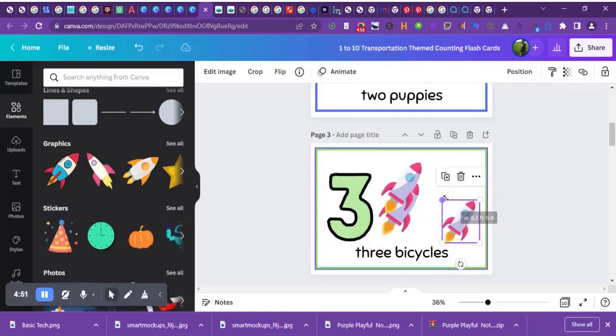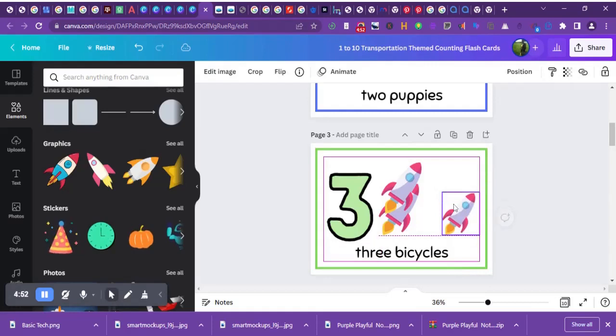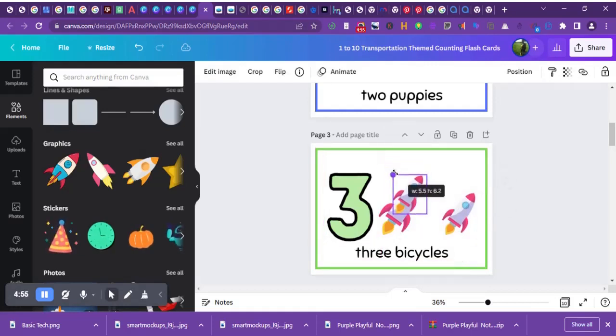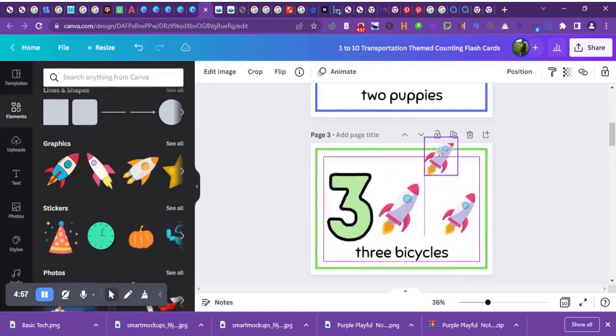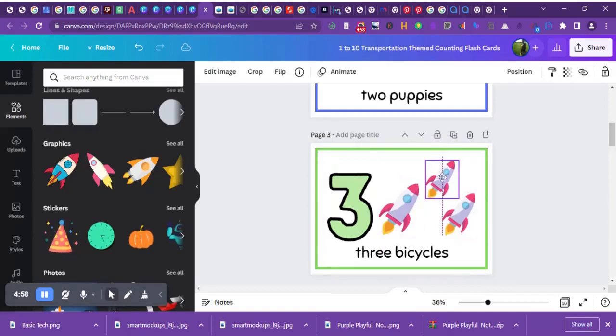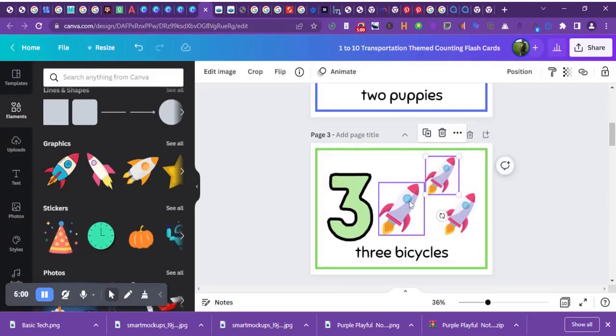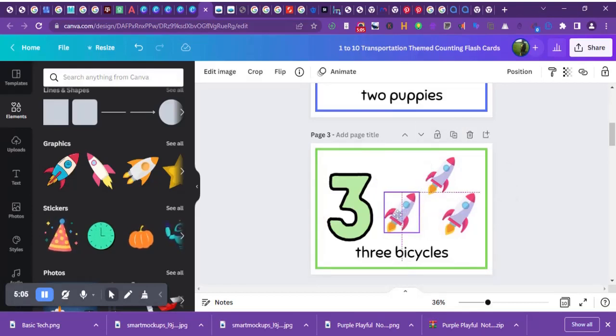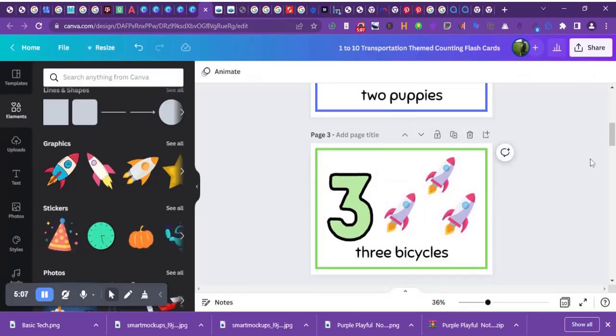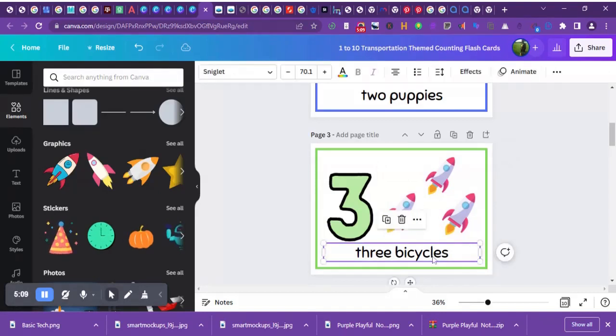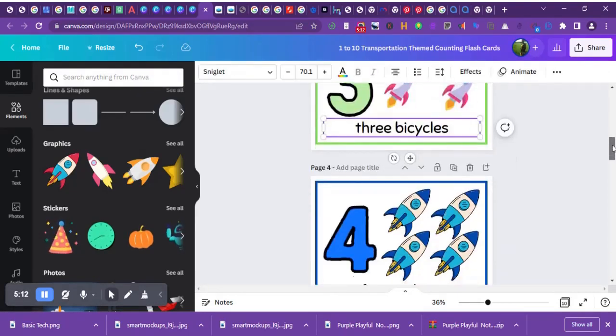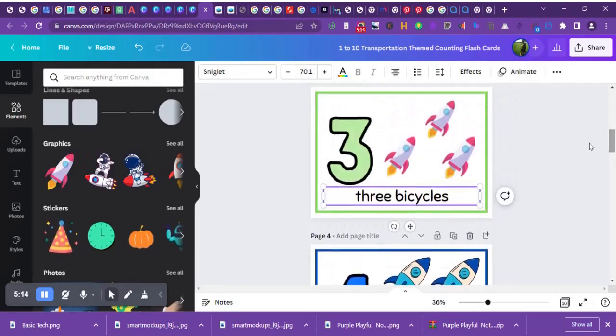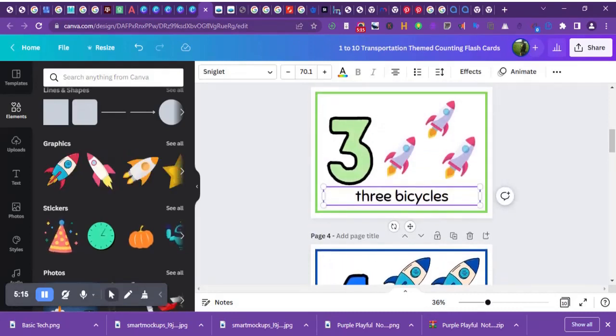I'll resize it so it can fit perfectly into the space, into the page provided. I'll quickly do that and resize it properly so one is not bigger than the other. Then I'll move to the next page and change the bicycle to three rockets.